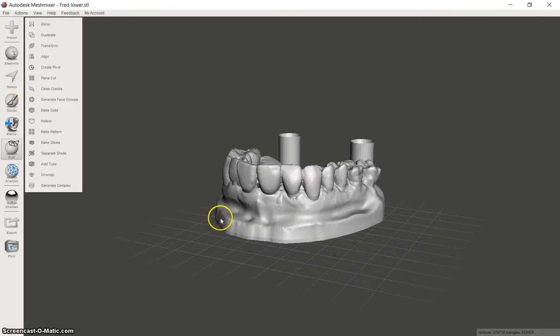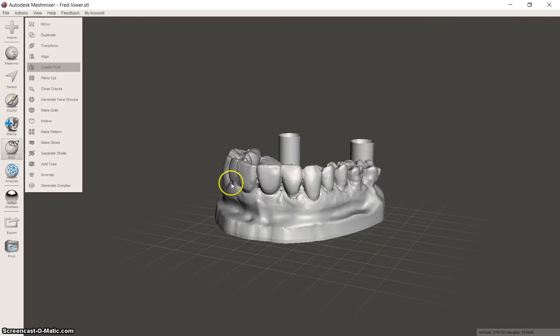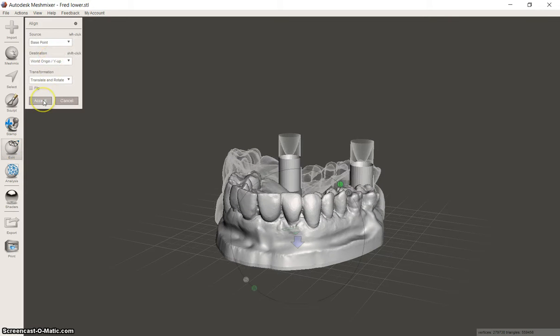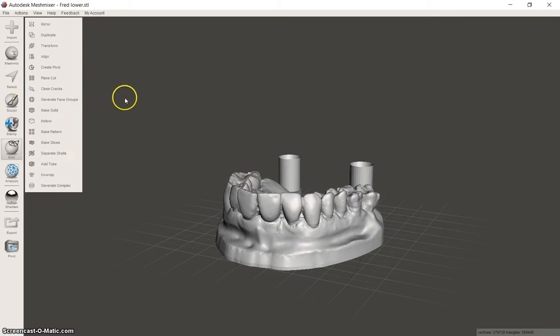I've been asked multiple times how to do supports in MeshMixer. So you bring your model in, go to edit, align, move it to the build plate.